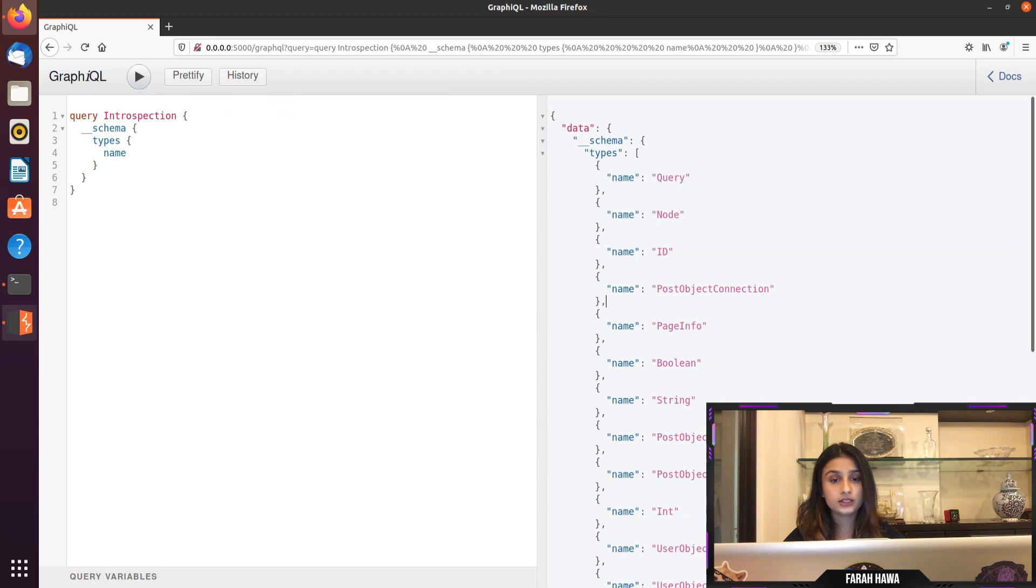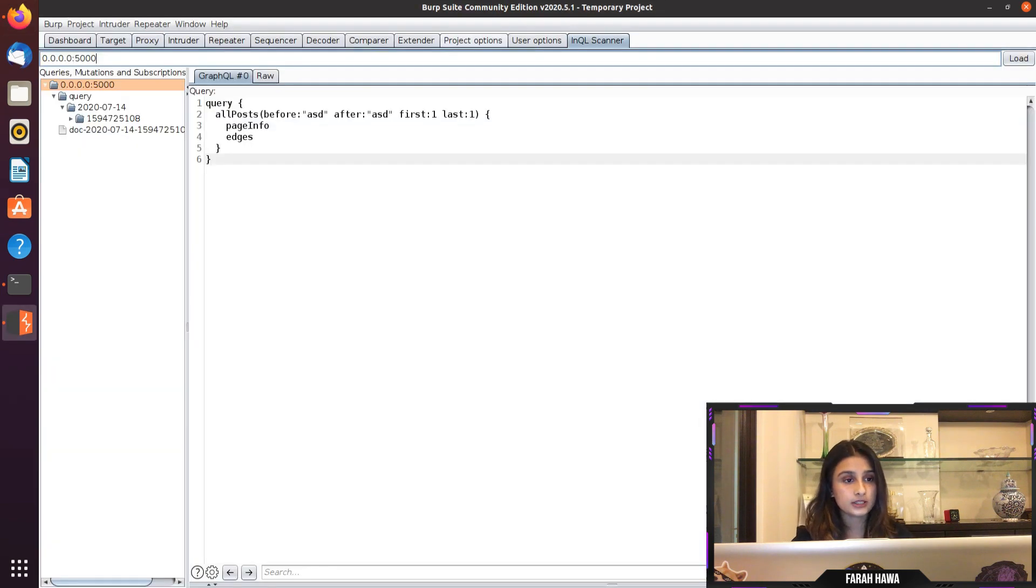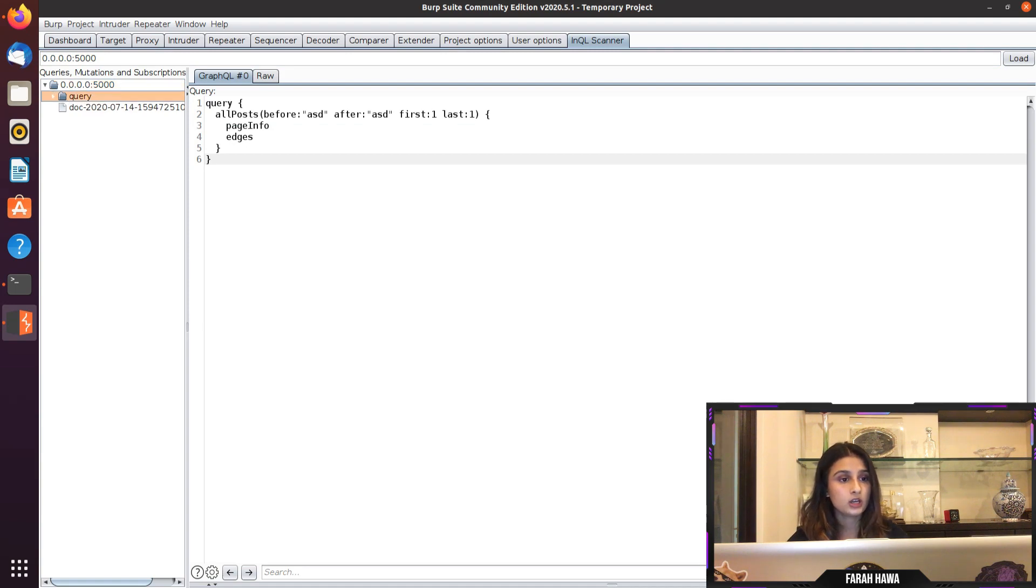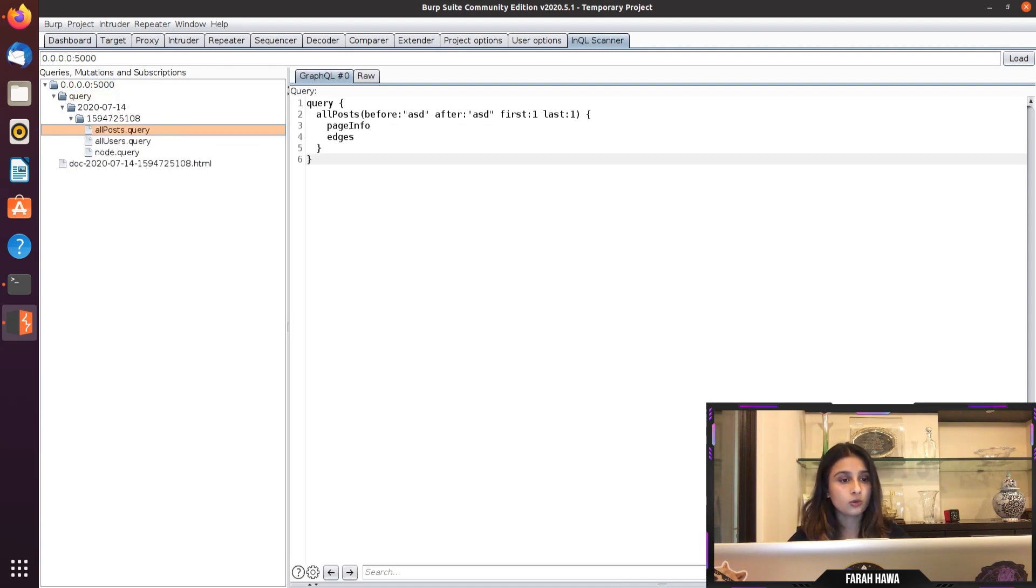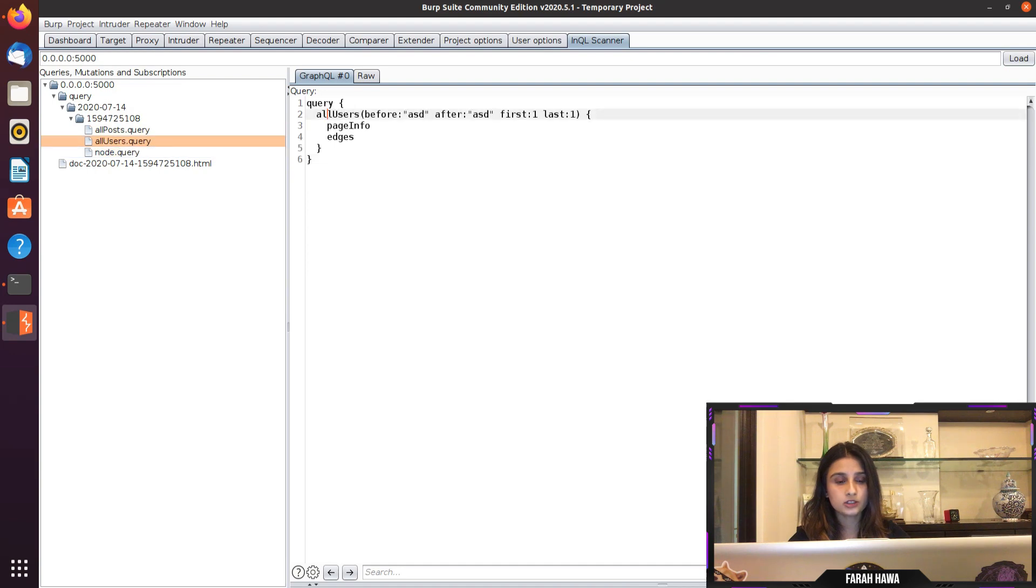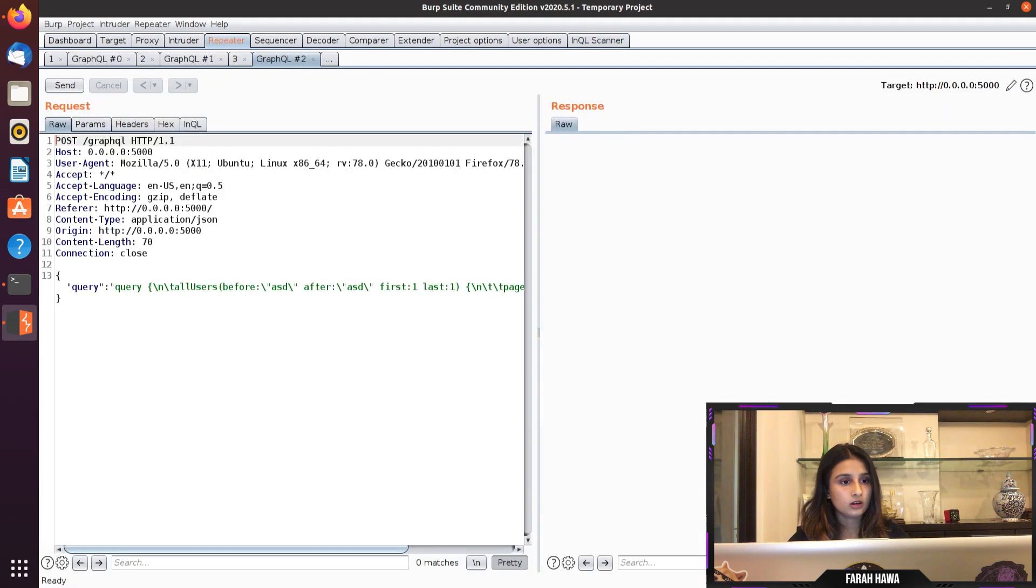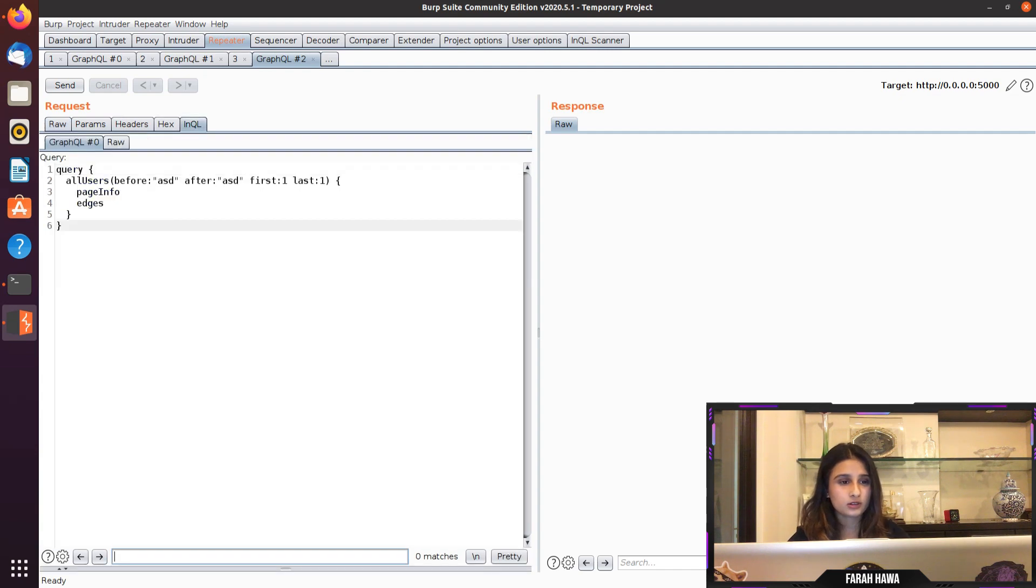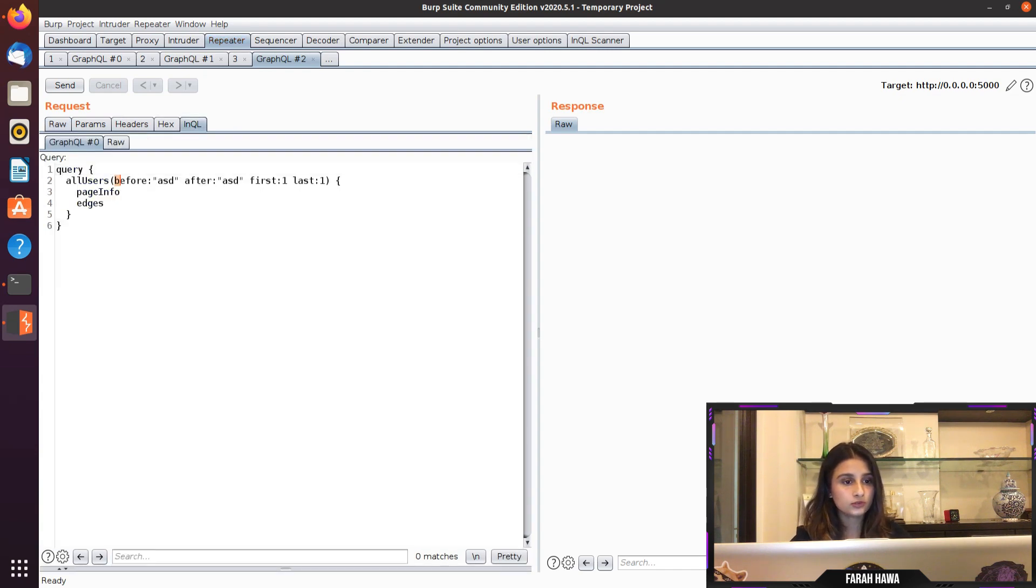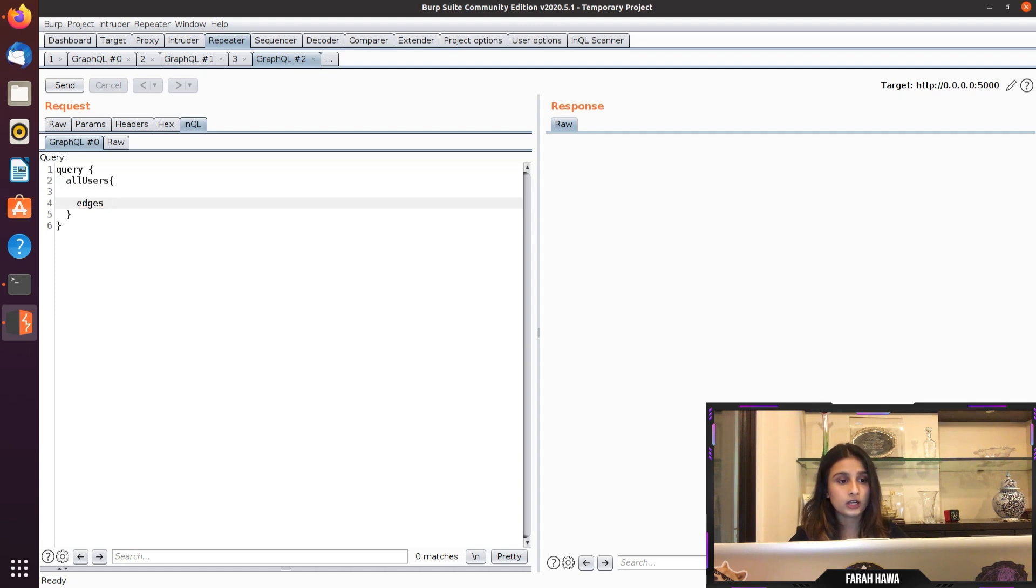Another great extension for GraphQL is InQL scanner. I put the URL and it generates the queries for me. So you can see that I have all posts, all users, node. When I go to all users I think I'm going to send this to repeater. I find it interesting and I'm going to use the InQL tab because it is much more readable. Right here I'm going to remove these arguments and I'll remove page info. When I see edges, I'm going to add a node here, and I'm going to explain to you why and what are edges and nodes.